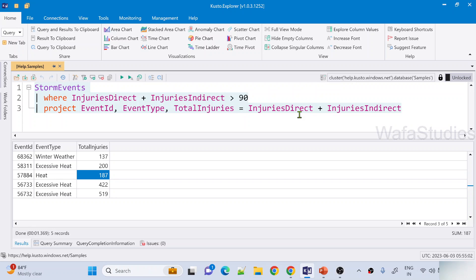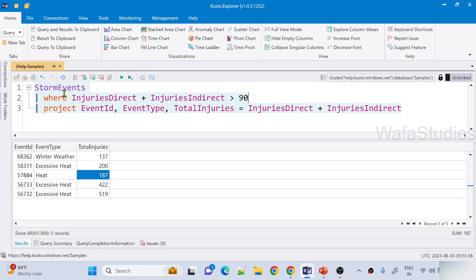This is a normal Kusto query. Now if you see here, we hardcoded this value of 90. What if I don't want to hardcode this value and I want to use a parameter, so that I can send this value dynamically? Sometimes maybe I want to see injuries where more than 50, or more than 200, get me those event IDs. So you need to make this value dynamic — whenever you want to make something dynamic, you need to parameterize it.